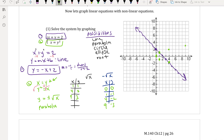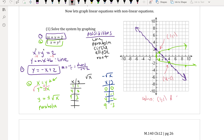We can see that the line and the parabola overlap at two specific points. Those two intersection points are the solutions: (1, 1) and (4, -2). Those are the solutions to Example 1.